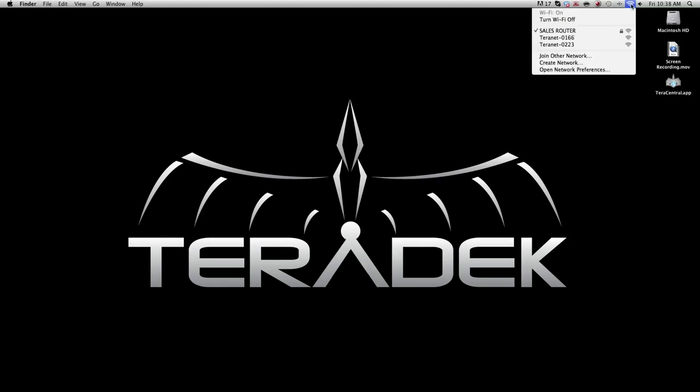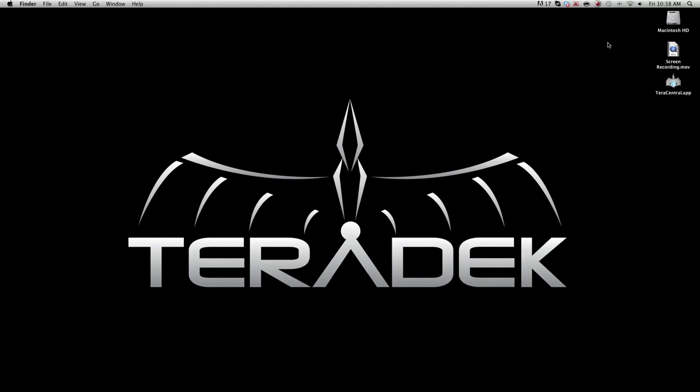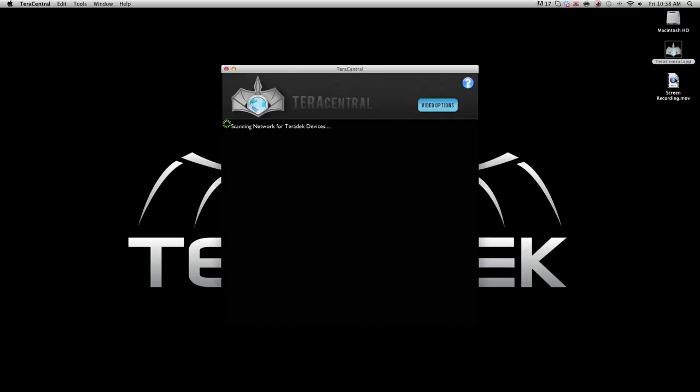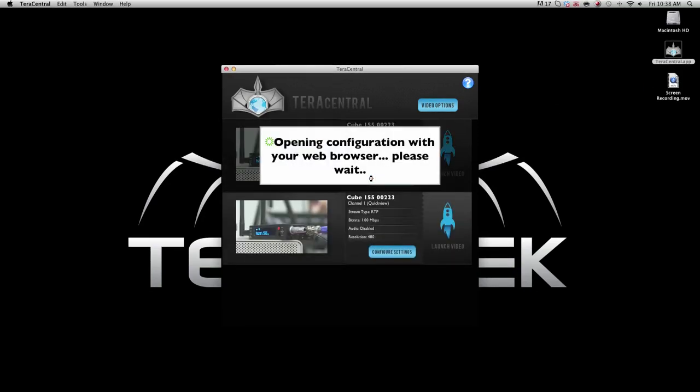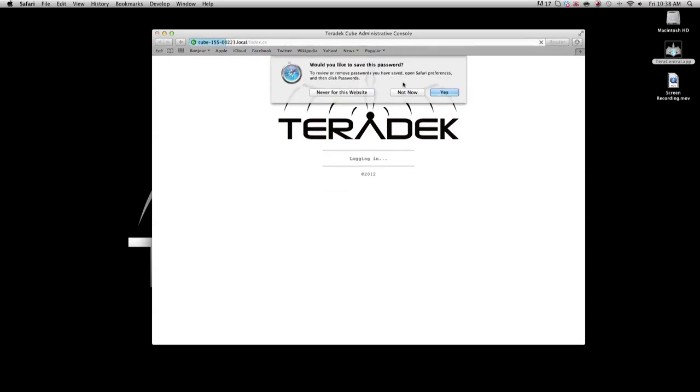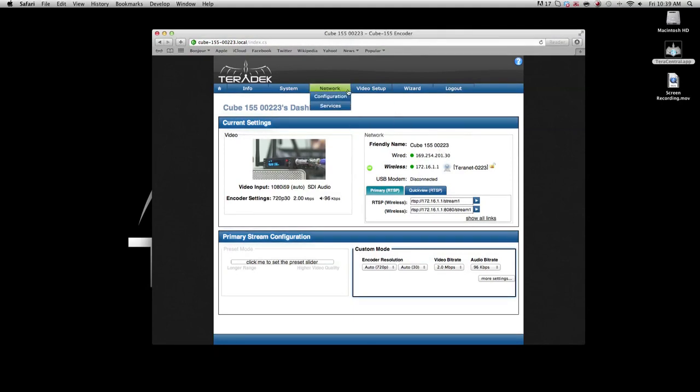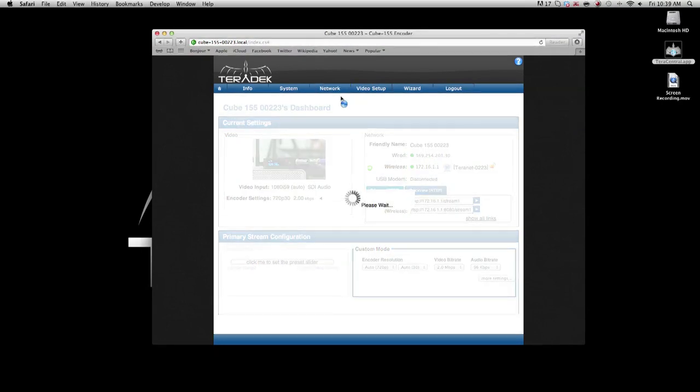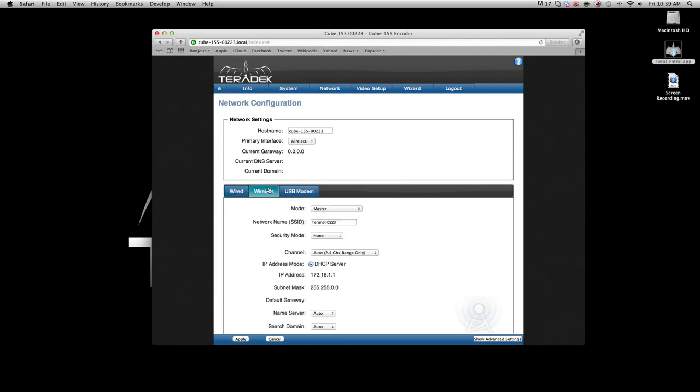Using your computer, join the network associated with your encoder's serial number. Open the TerraCentral application. Select configure settings. Log into the cube. The default password is admin. Go to the network configuration page. Select the wireless tab.